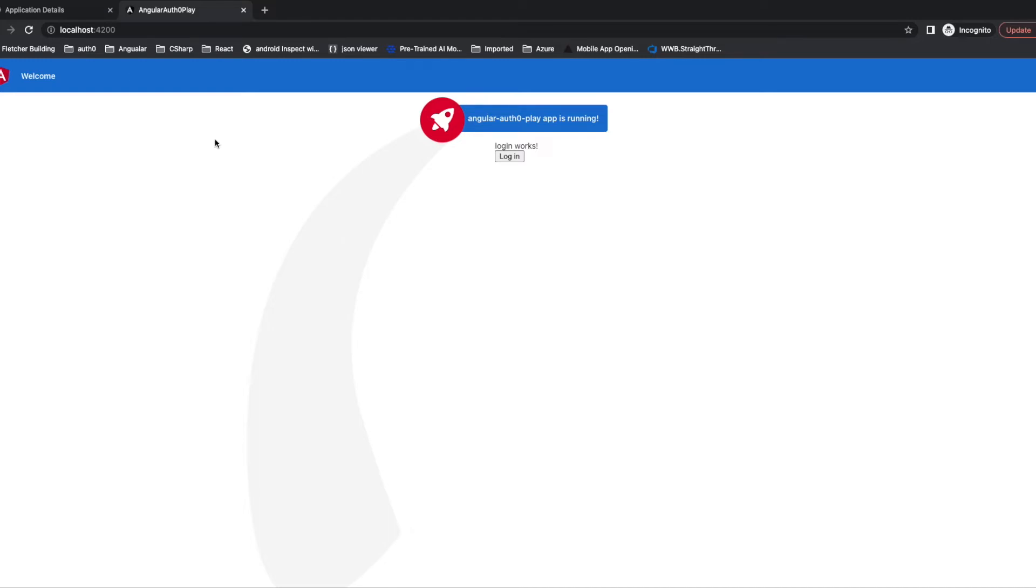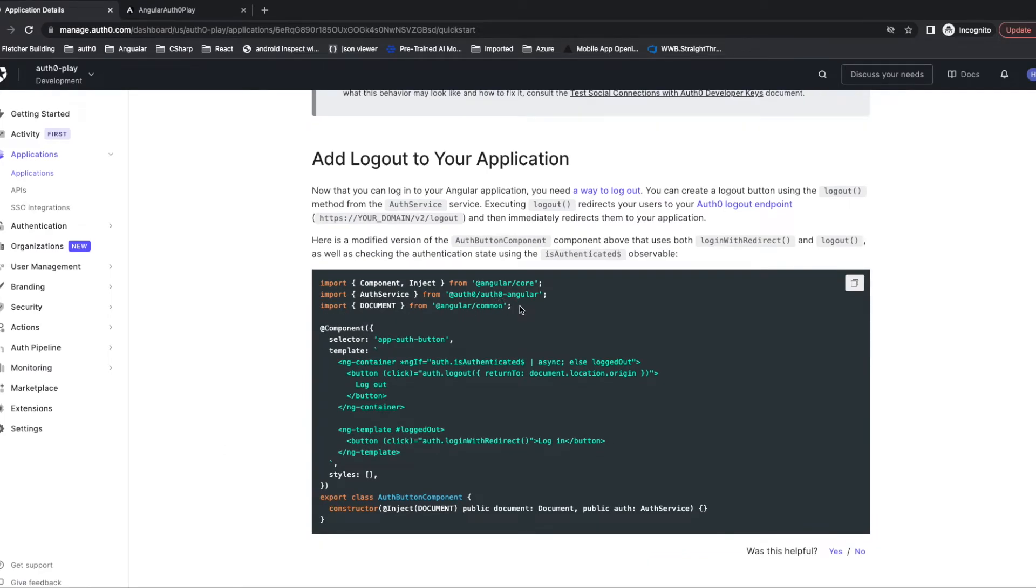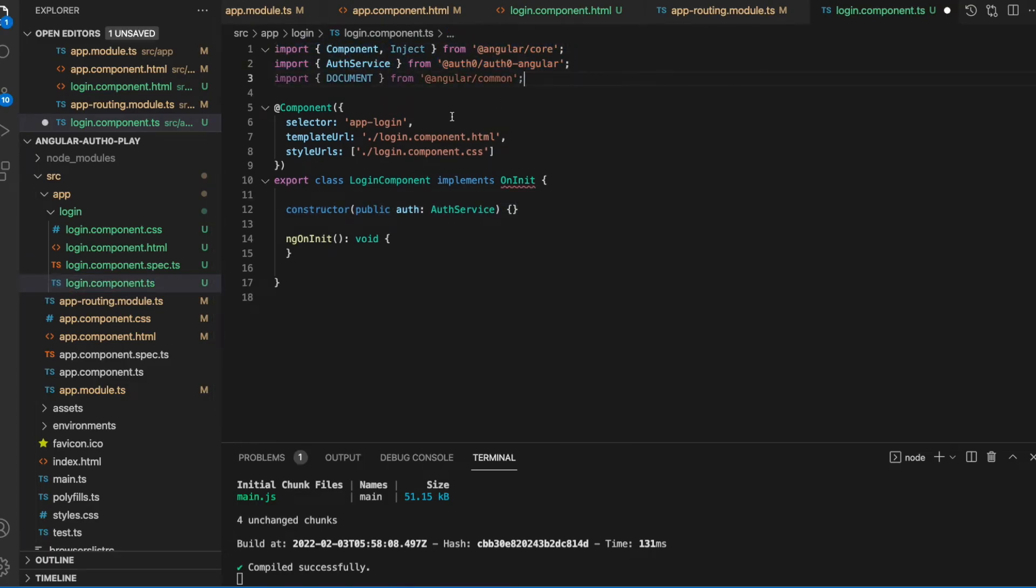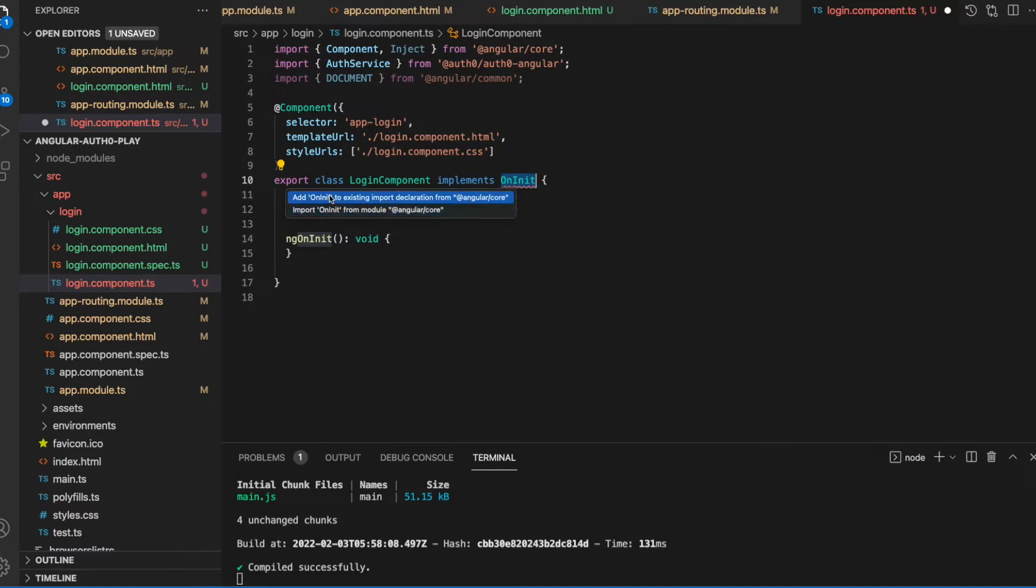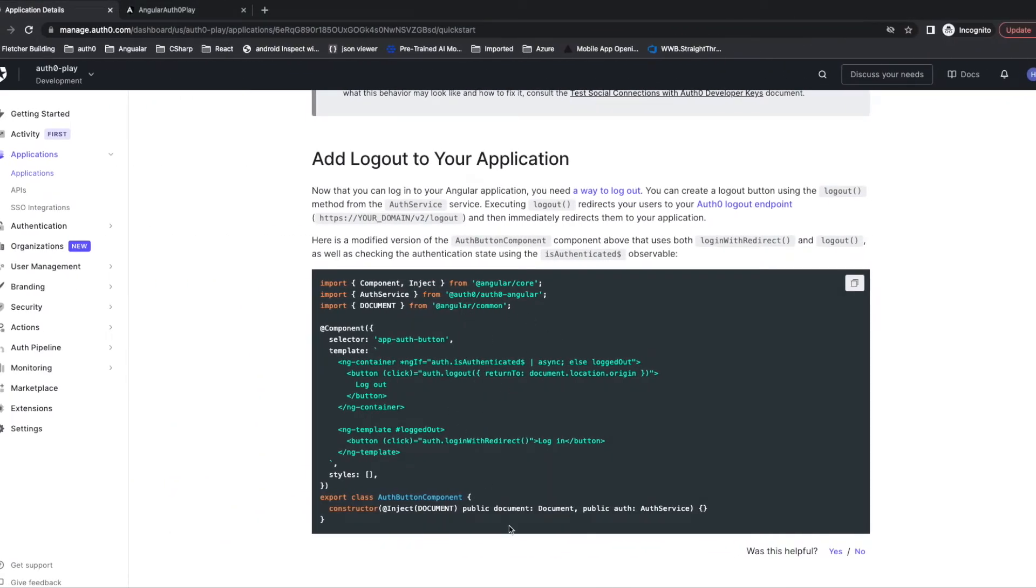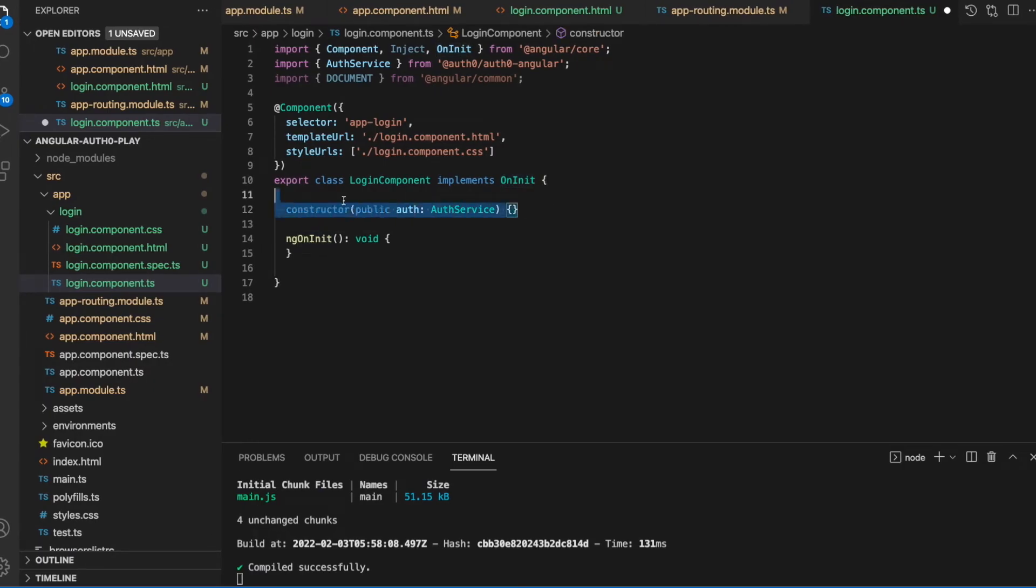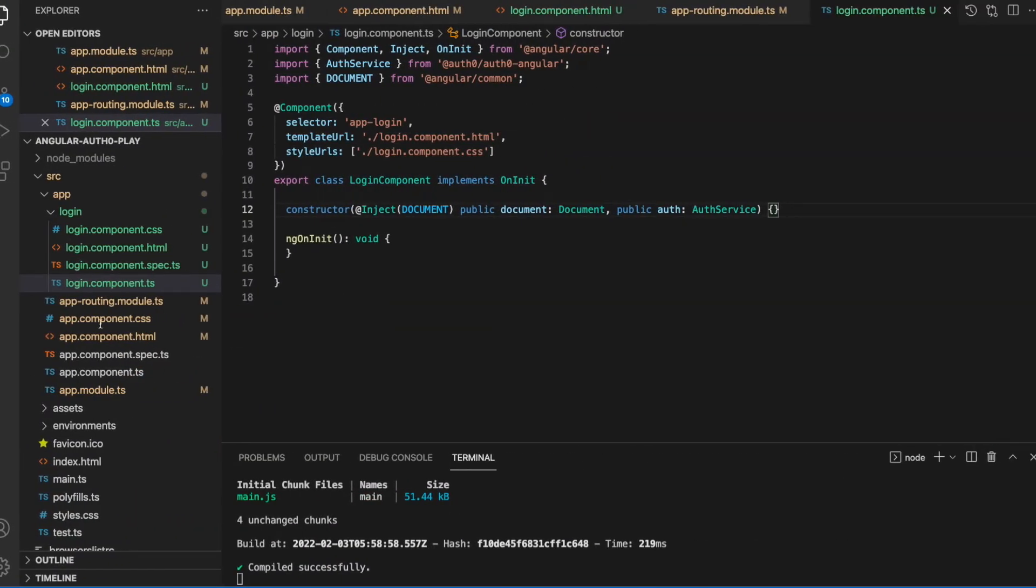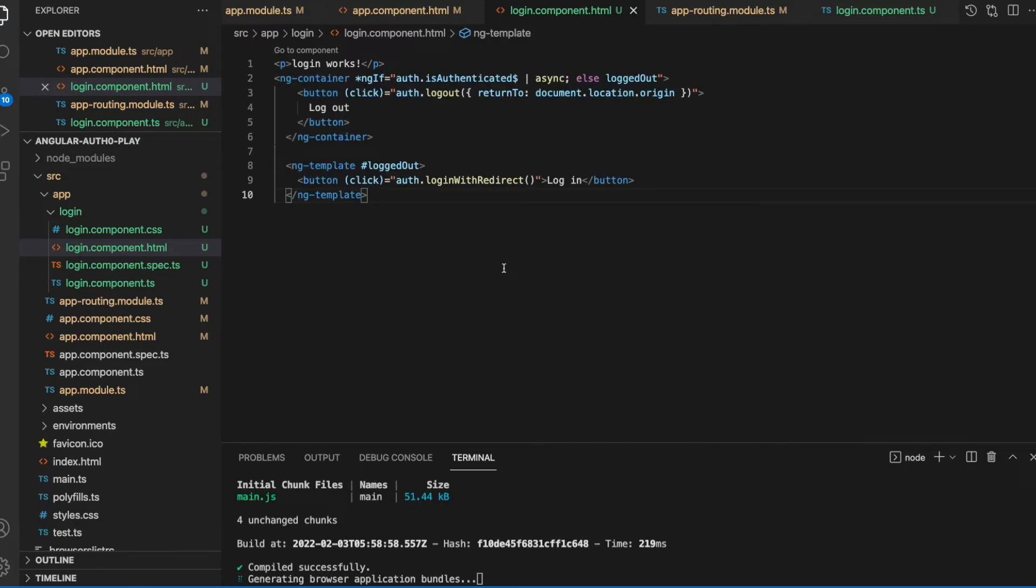Now we are going to add logout functionality. Back to the instruction. We copy the import. We are going to add logout functionality and also change the constructor. Change the template. Save it.